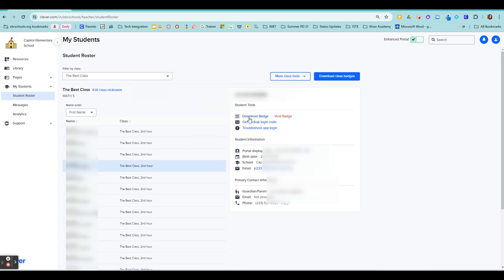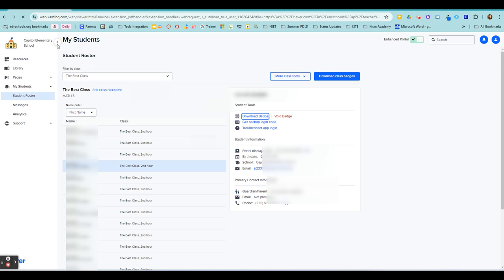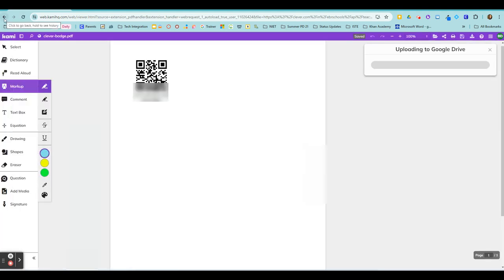You can download that student badge. So if you click this, it's going to bring up a PDF of that student's Clever badge if they are in Pre-K through 5th grade. And you can print that badge out for that student.